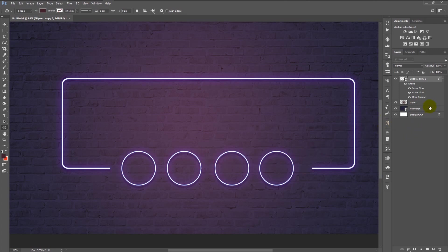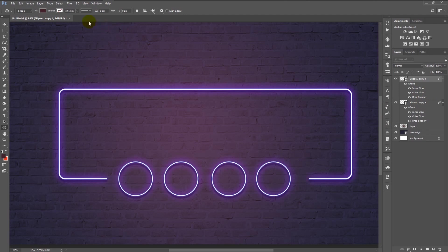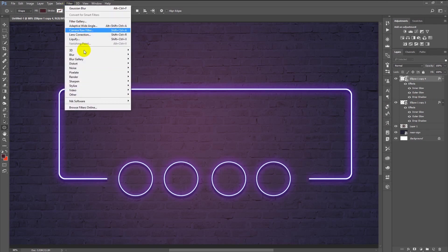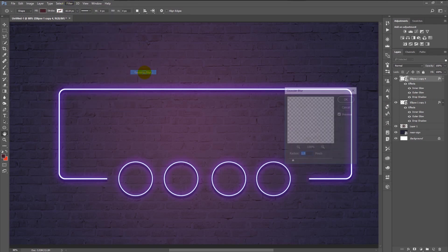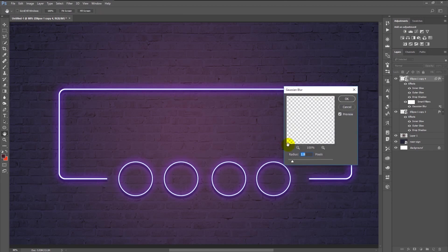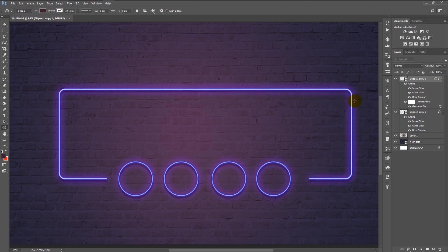Duplicate the layer by pressing Ctrl+J. We will add some Gaussian Blur — go to Filter, Blur, Gaussian Blur. Change the radius to 2 and click OK. Reduce the opacity to 60%.